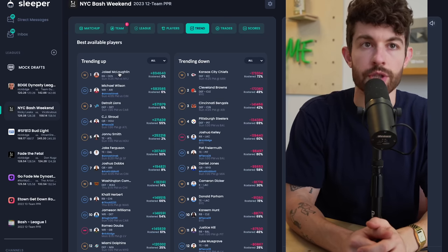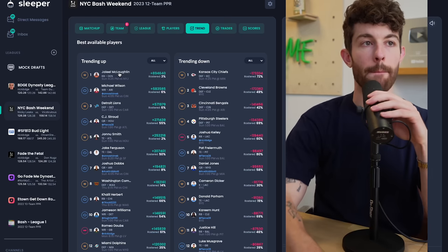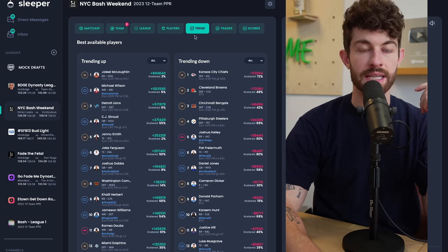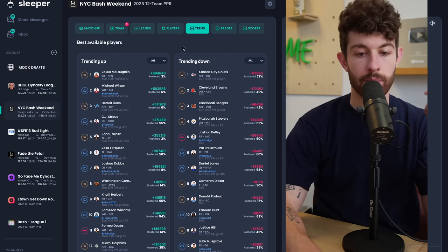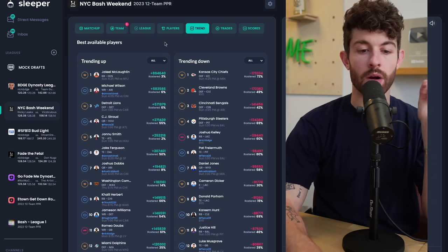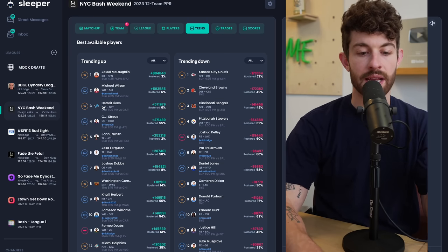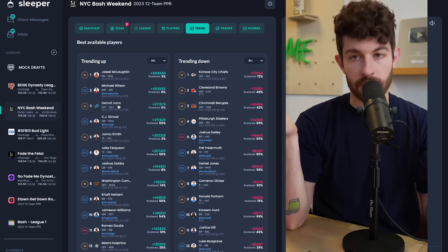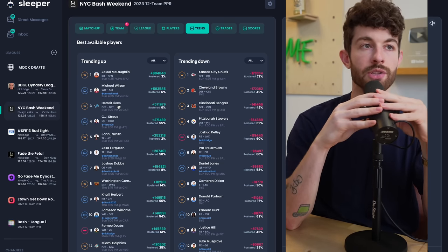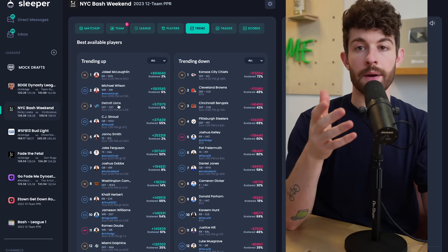For these videos, as always, we're going to jump over to the sleeper platform and the trending tab over here, which will tell you the most added players of the week thus far. Anytime you have a defense in the top five, it's not going to be a great week for the waiver wire.